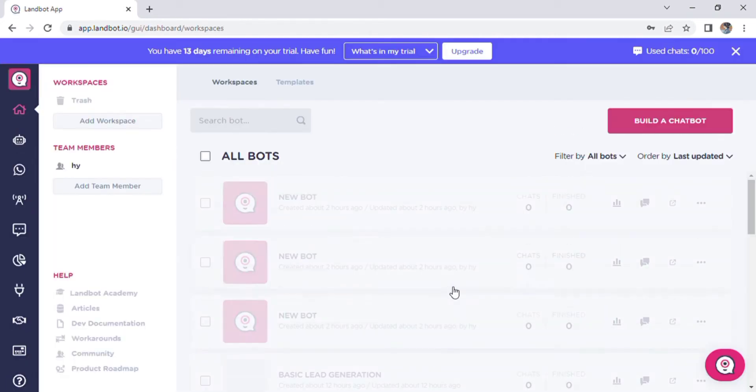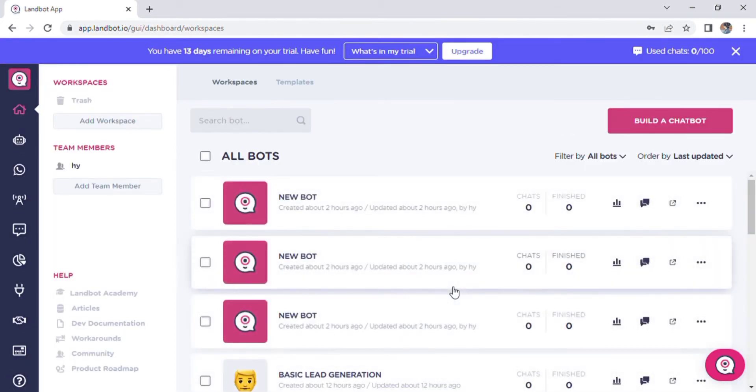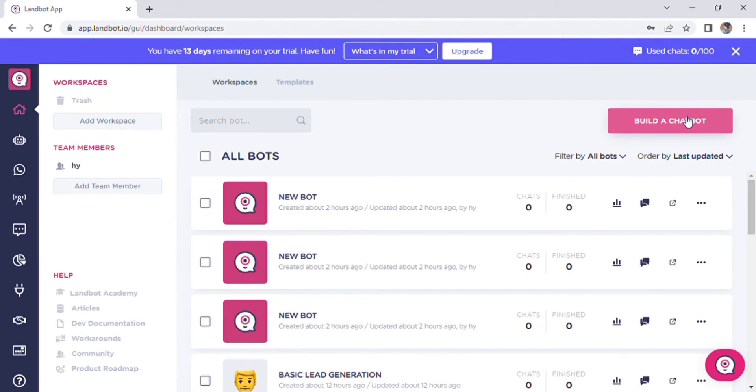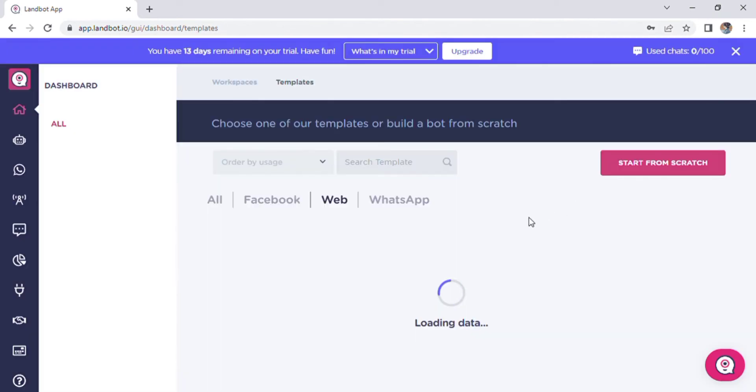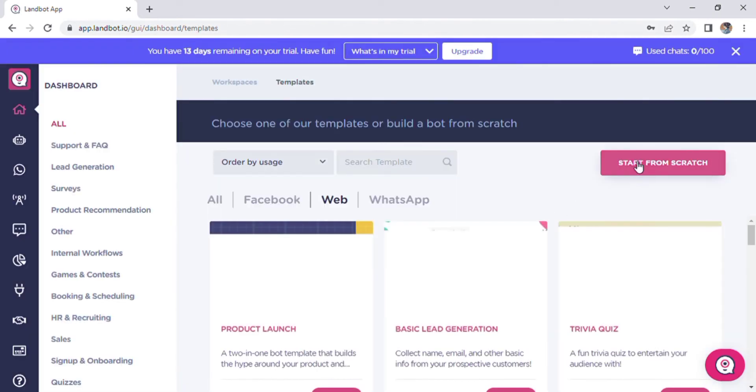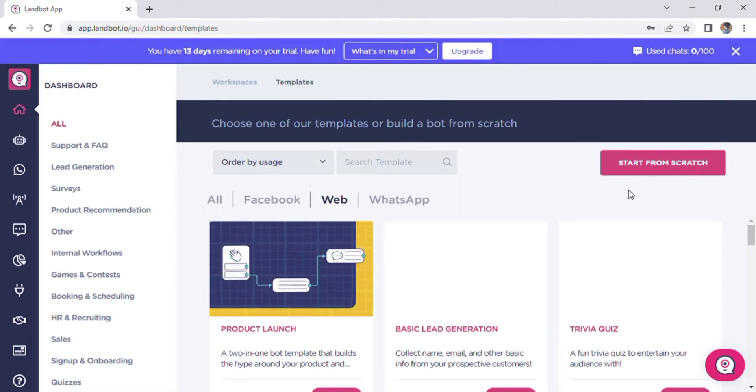Landbot is famous for many things, including its super intuitive interface and innovative UI elements that take chatbots to a whole new level. In addition, we are constantly working to make our chatbot builder the best lead generation, qualification, and data processing tool on the market.